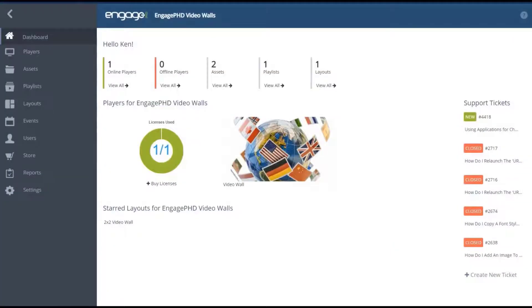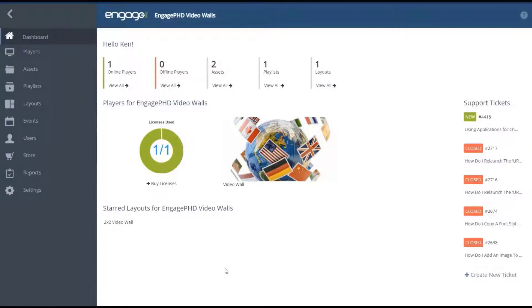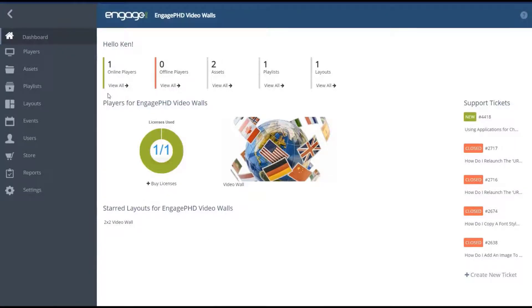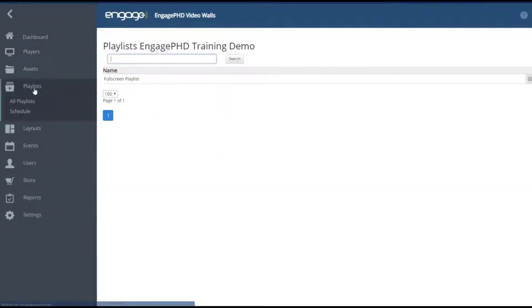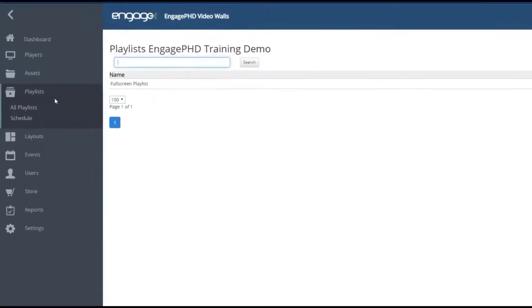If your video wall content will play full screen and does not require videos, text, images or widgets in the same layout, you can create a full screen playlist from the playlist section of the software. Playlists can also be created and used within a layout. We'll walk through these steps in the next video on creating a video wall layout.